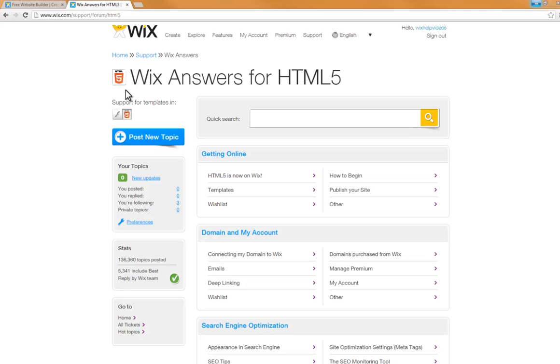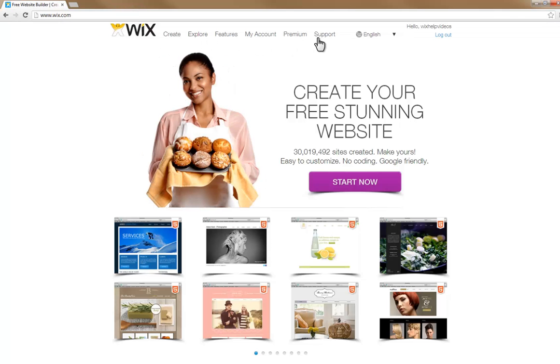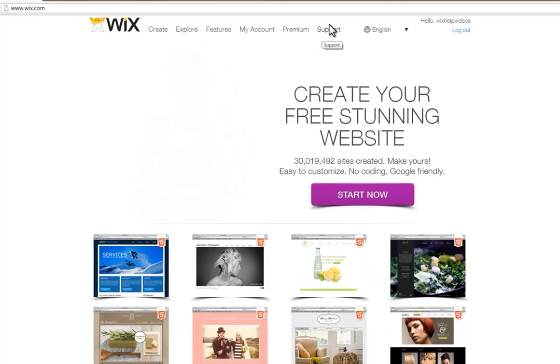In this video, we'll go over how to use the Wix forum. You can find support on any issue you are experiencing with Wix via our Learning Center.